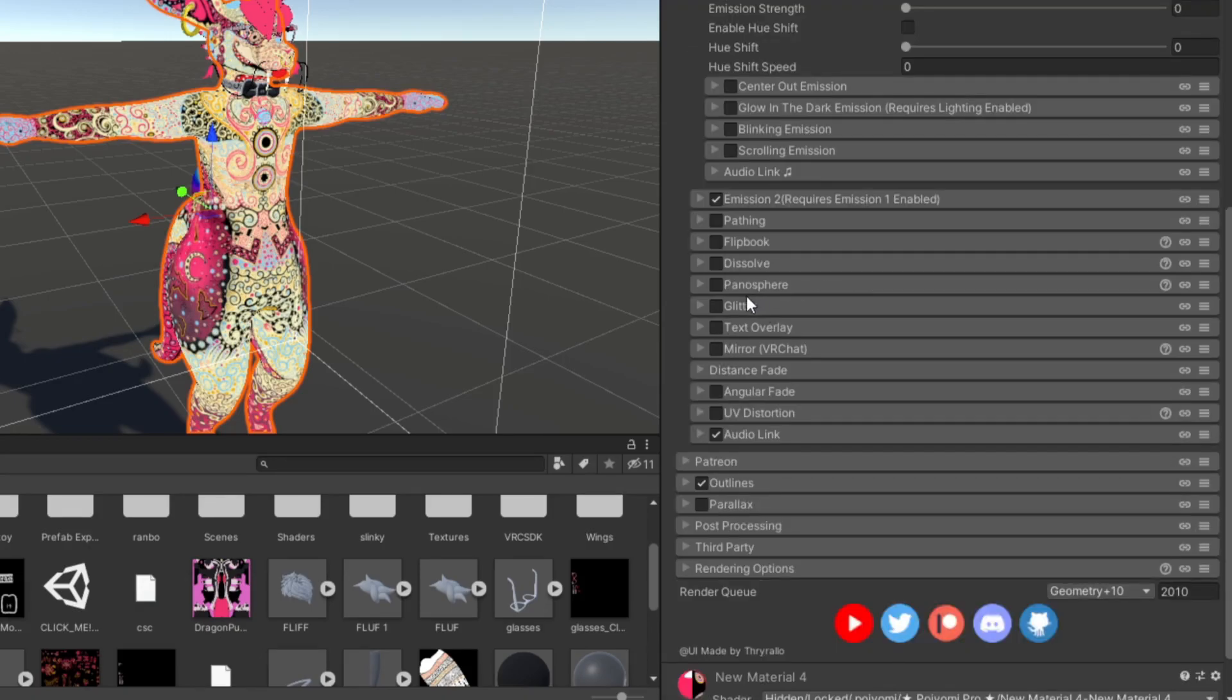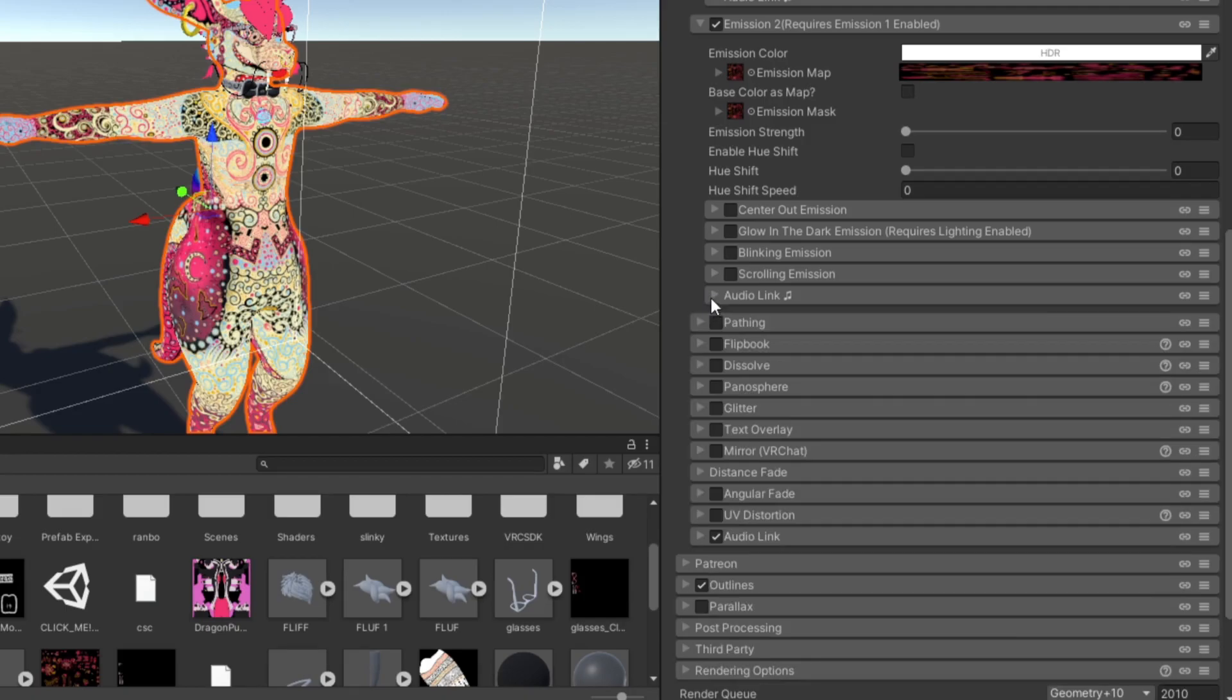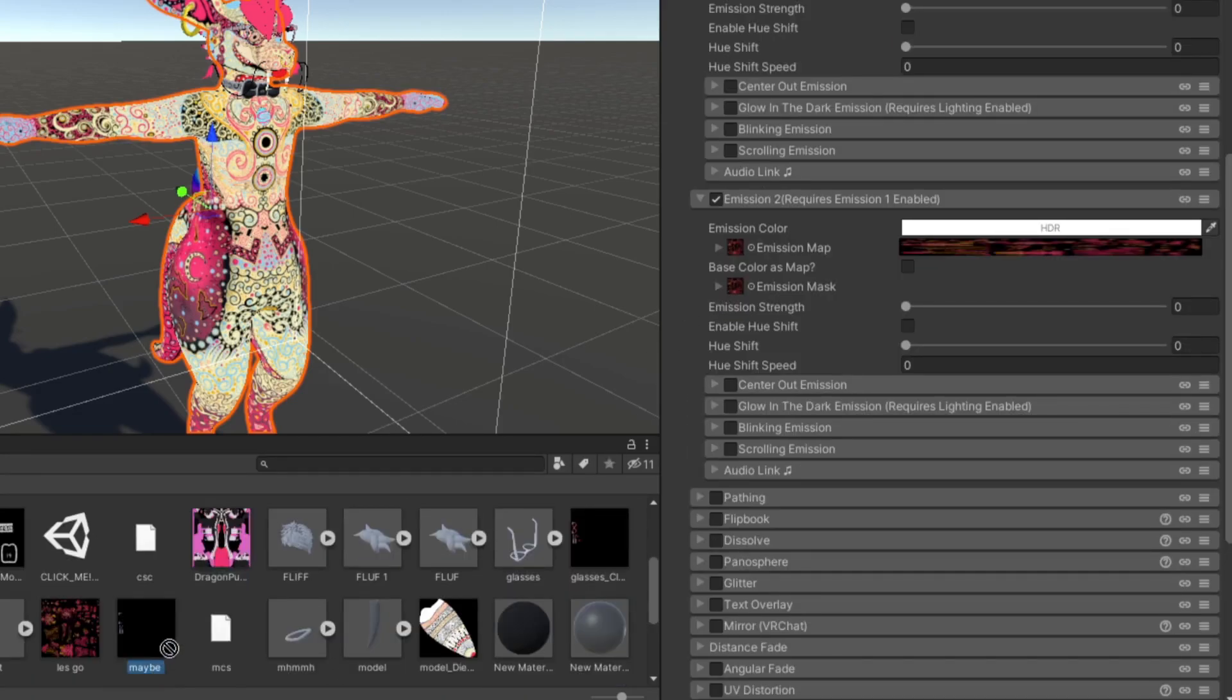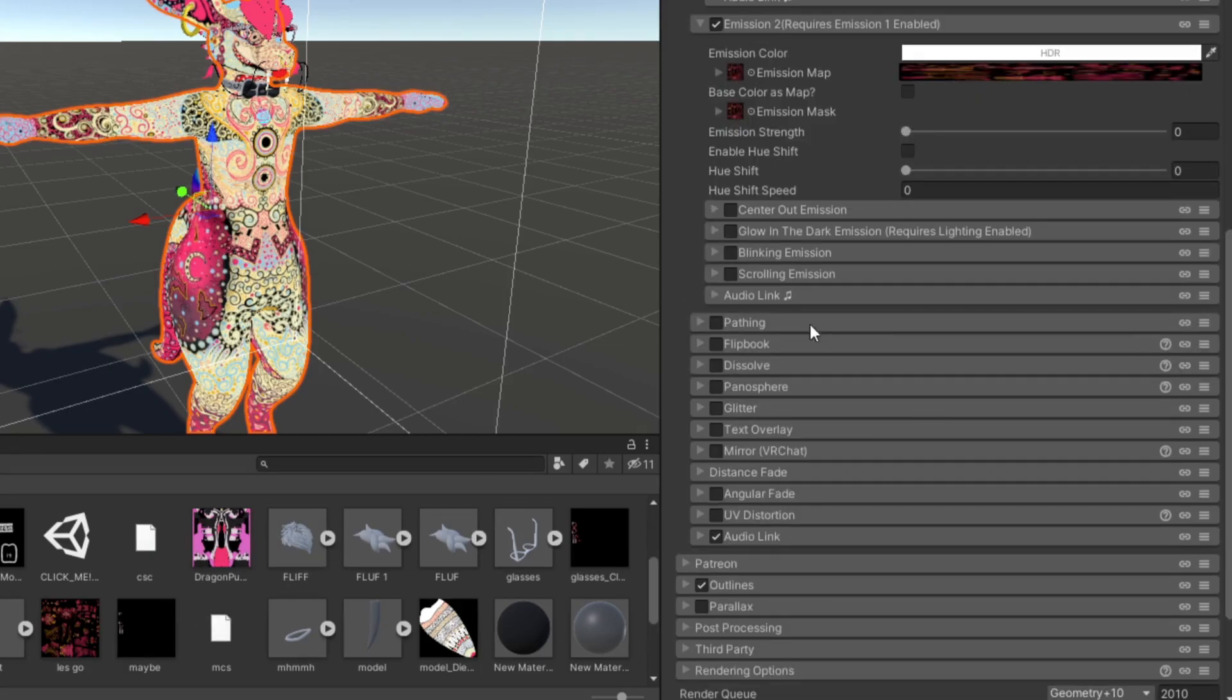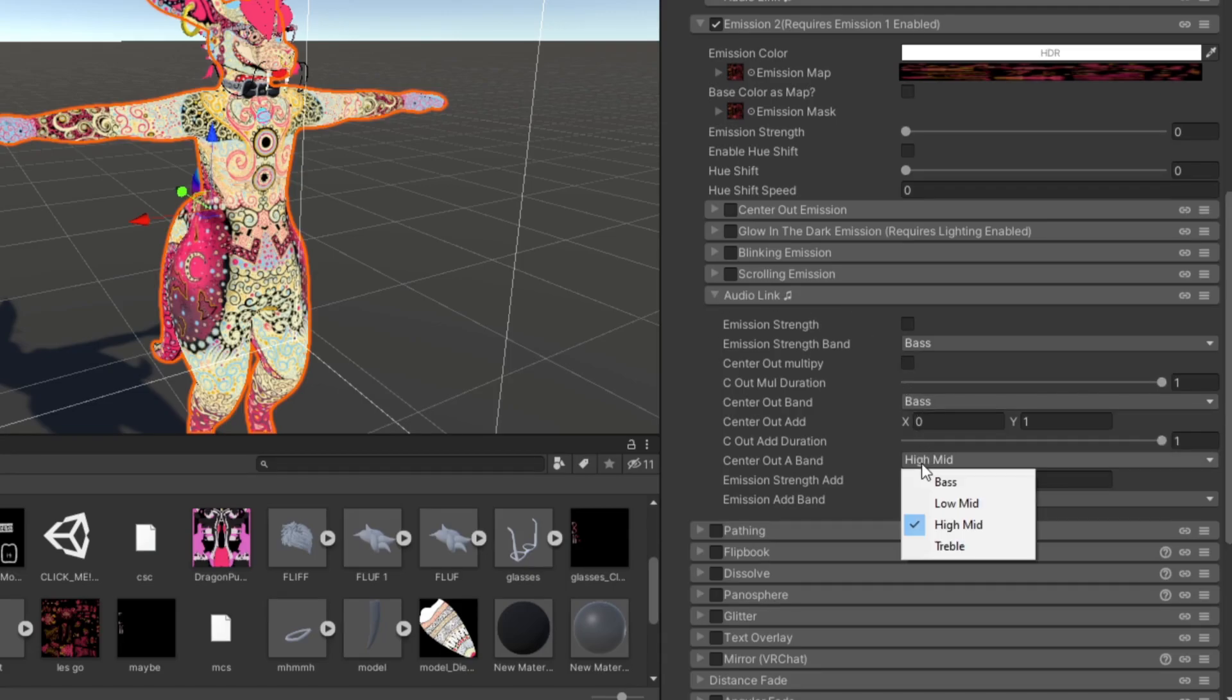Once you have that set up, you want to scroll down to the second emission, extend it, and now you pretty much want to do the same thing, but this time get your other emission mask and just drag it into the emission mask and the emission map.